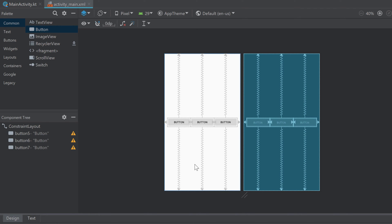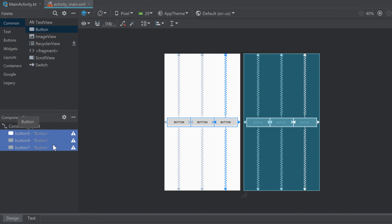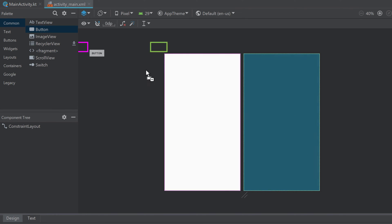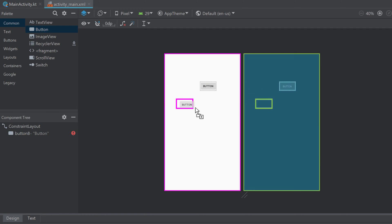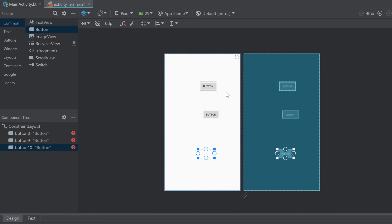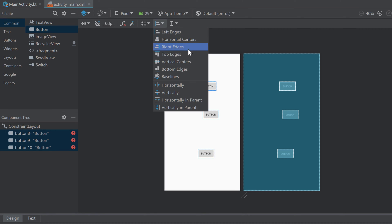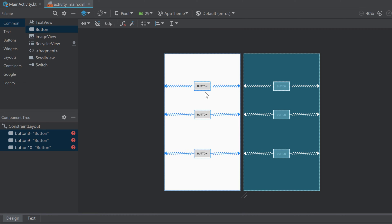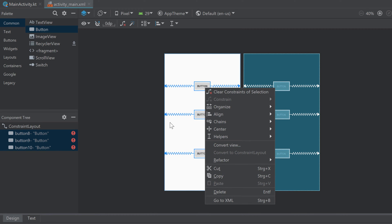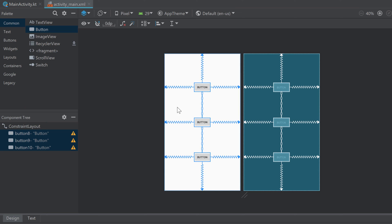Of course we can also create a vertical chain to distribute views vertically. I'll remove all those buttons and drag three new buttons in. Select them all, go to those two bars again, and center them horizontally. Right-click onto those buttons, make sure they are selected, hold down onto chains, and now we want to create a vertical chain. This way they are evenly distributed vertically.